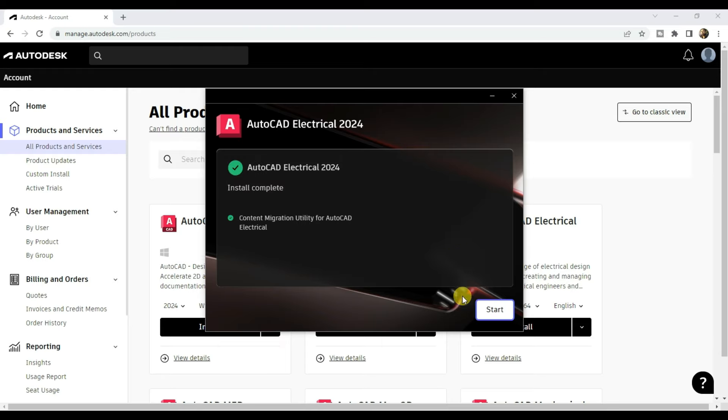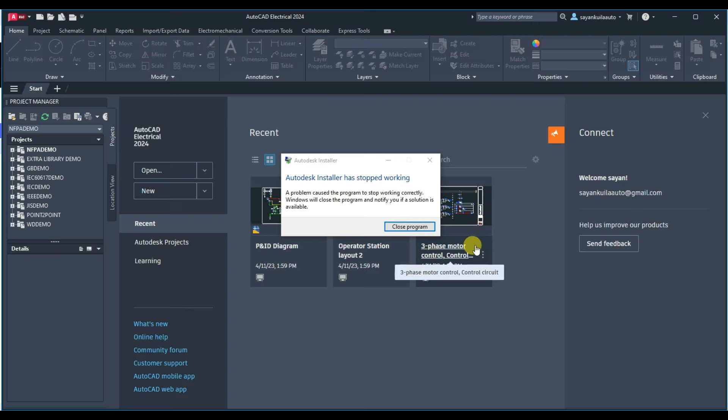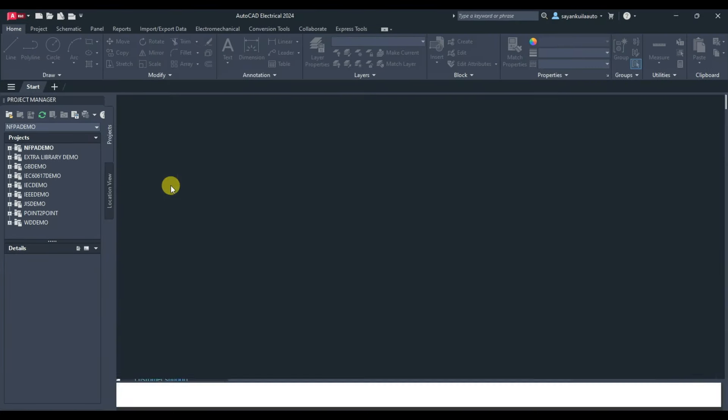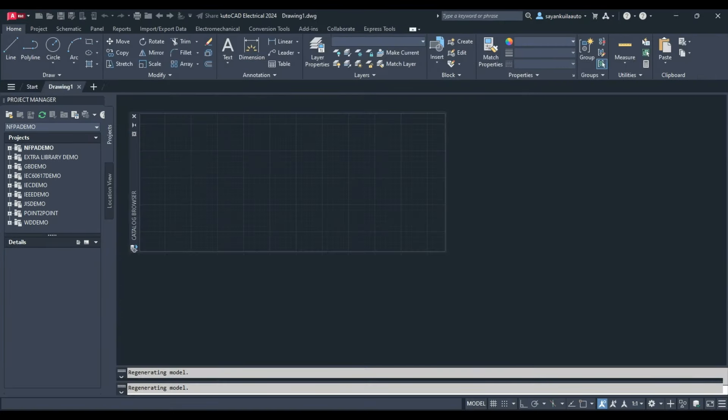Once it gets installed, click on start. And you can use AutoCAD Electrical 2024.